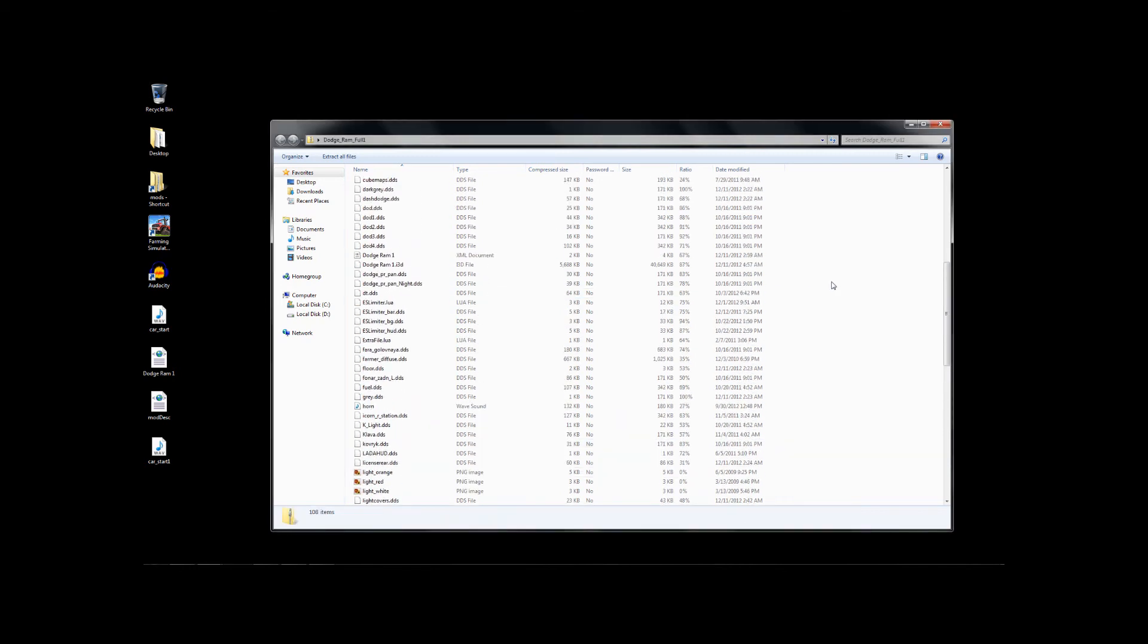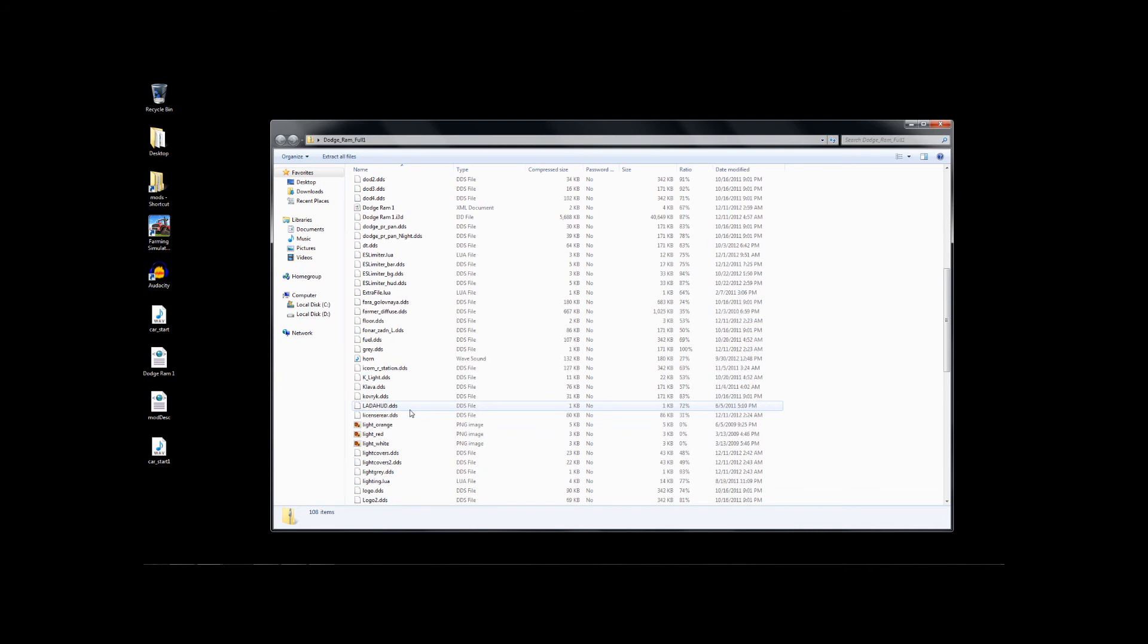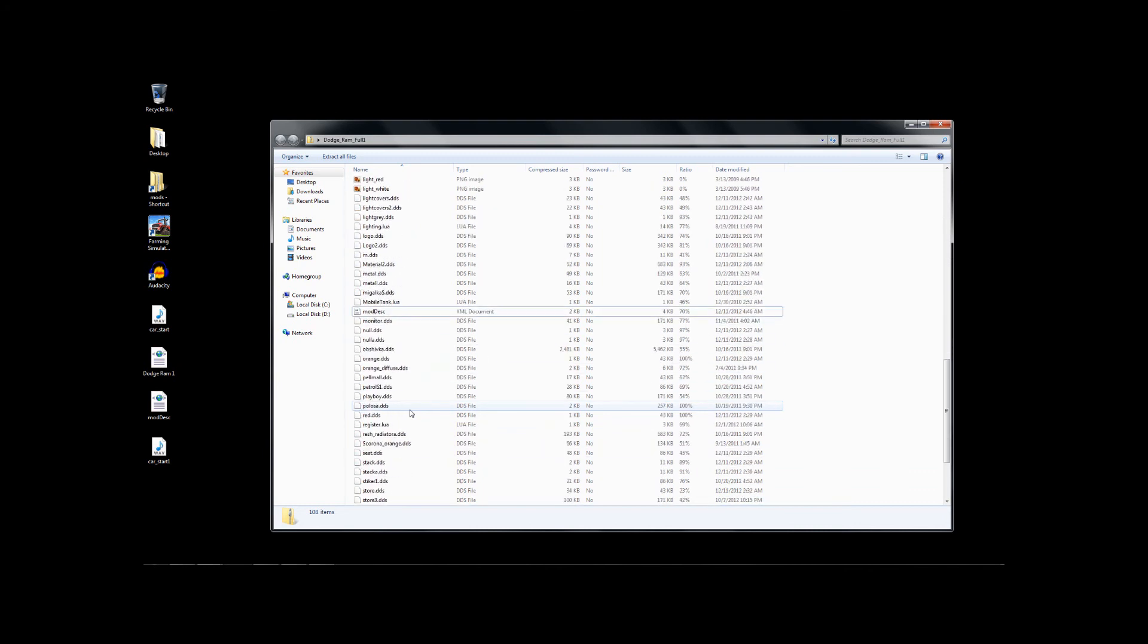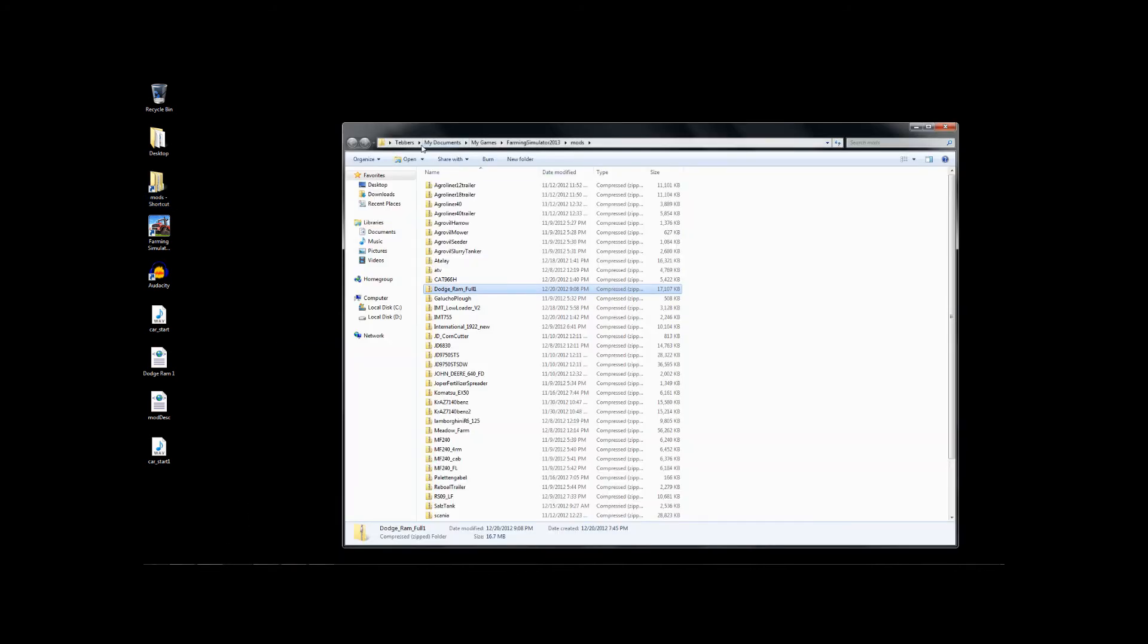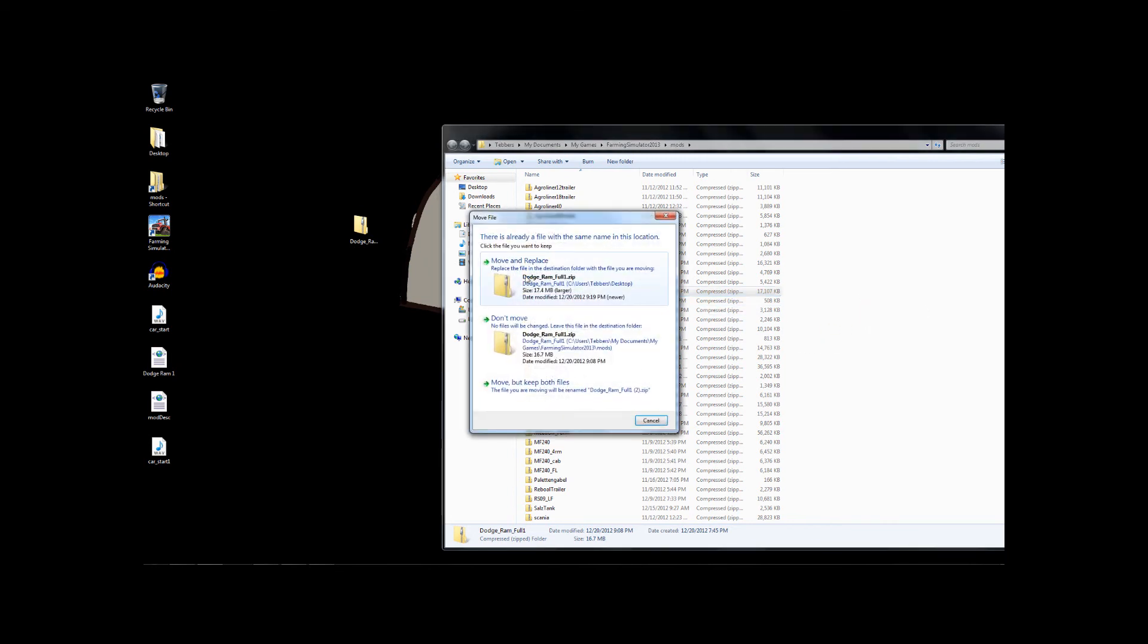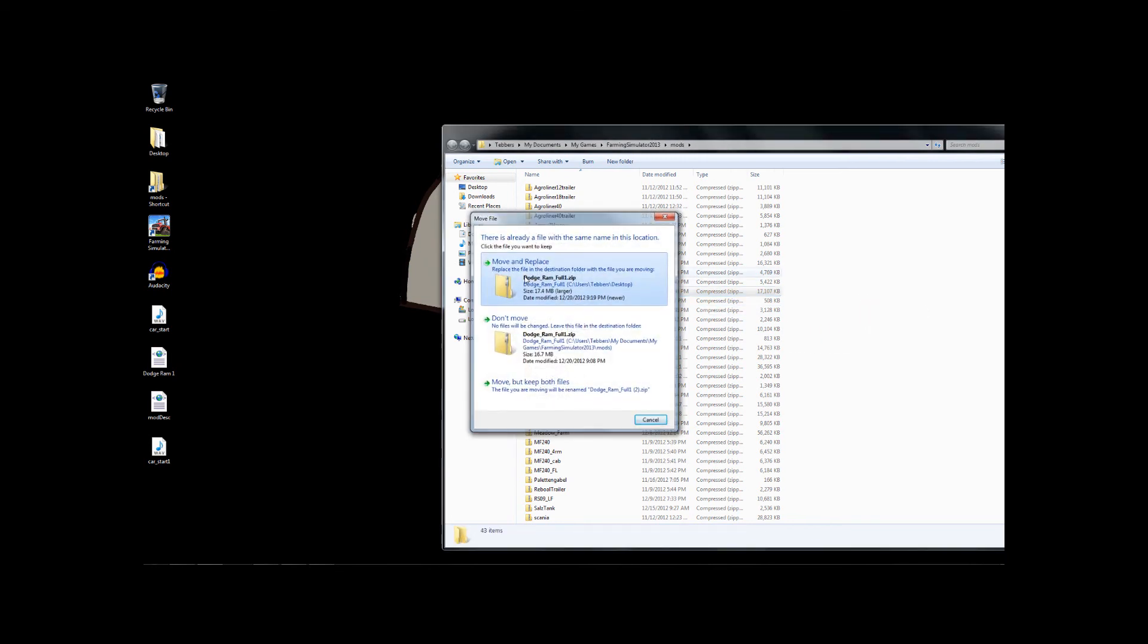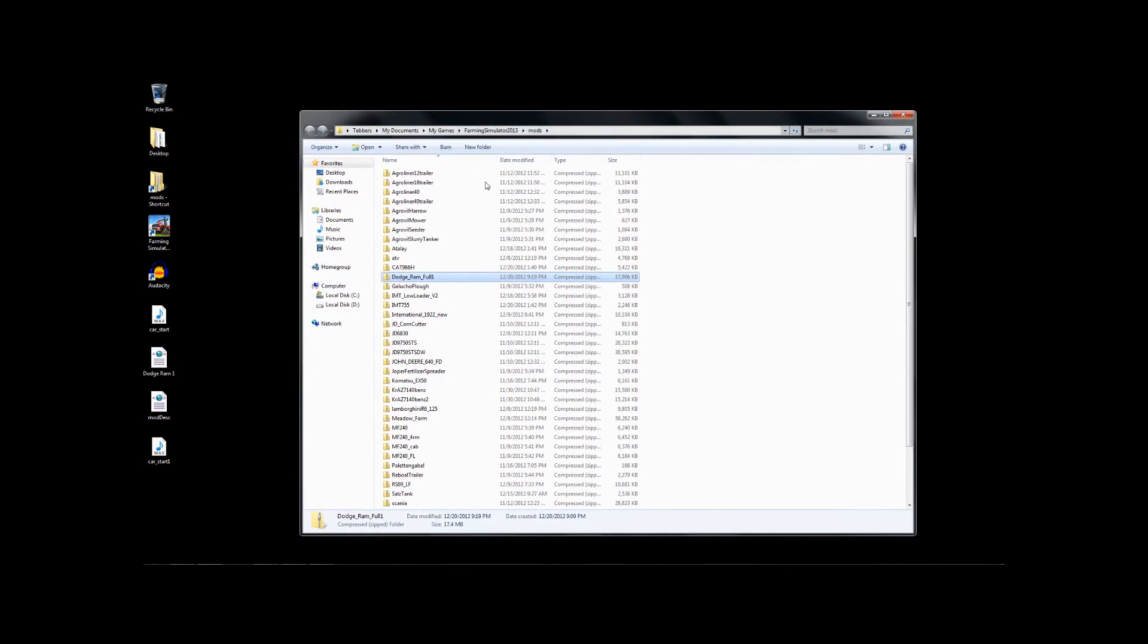So now, I've got my information all loaded in. When I close this, here's my Dodge Ram. There's the old Dodge Ram. I'm going to take this and put it in here. And I'm going to move and replace. I do have another backup stored elsewhere. So if this doesn't work, I can get it back.